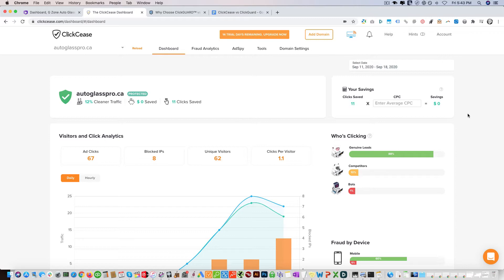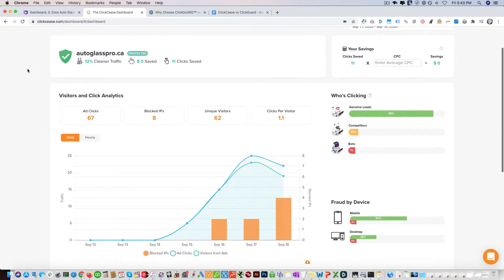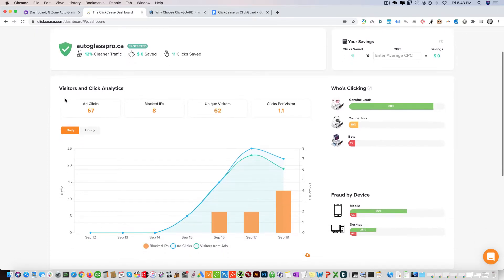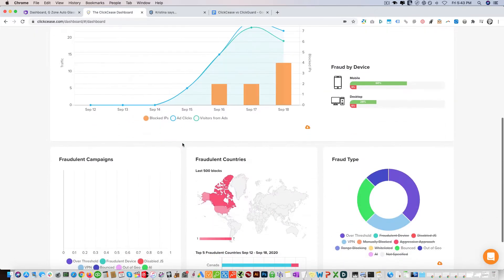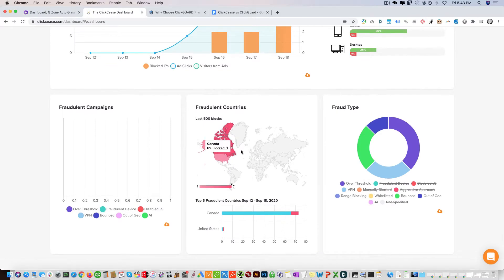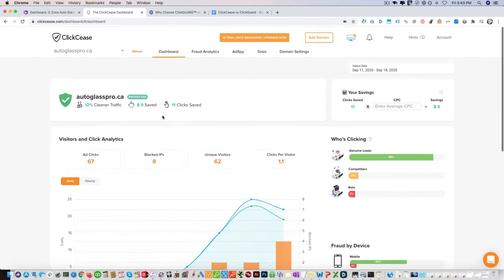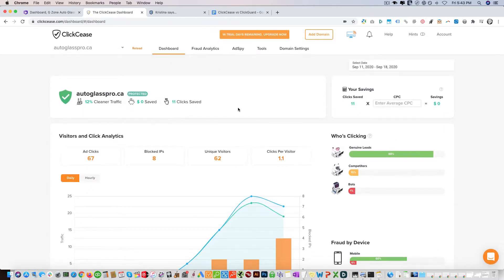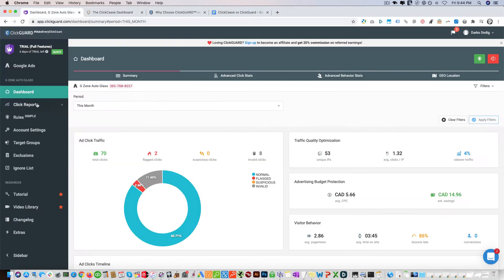So let's dive right in. Here we have the dashboard which you can access right there. It shows you a lot of great information about your account, ad clicks, blocked IPs, etc. You can see by country. The first thing I want to look at is the rules that you can set for both platforms since that's the major component.